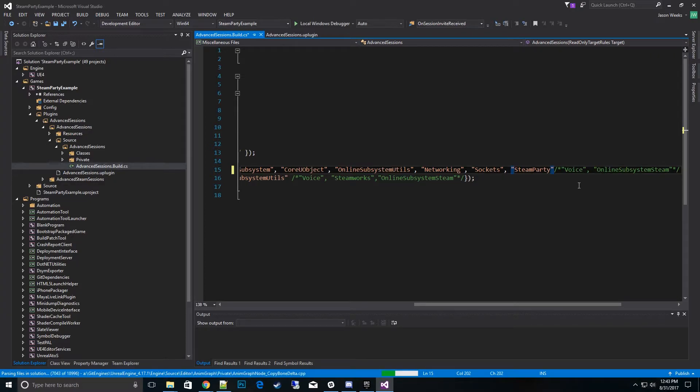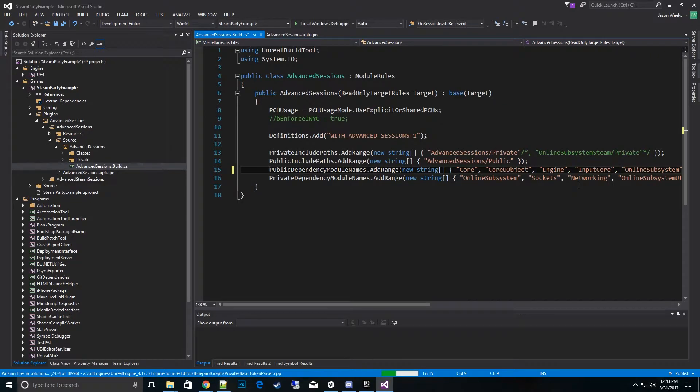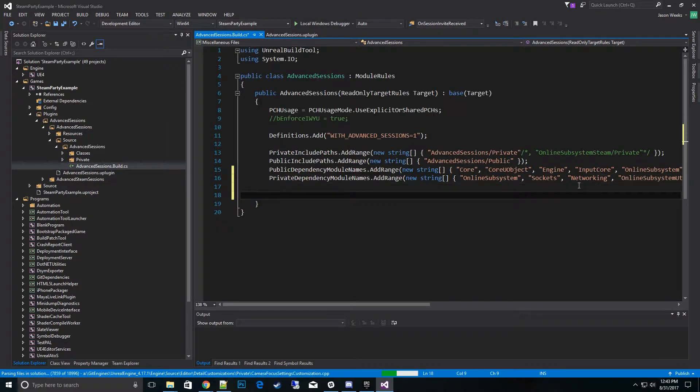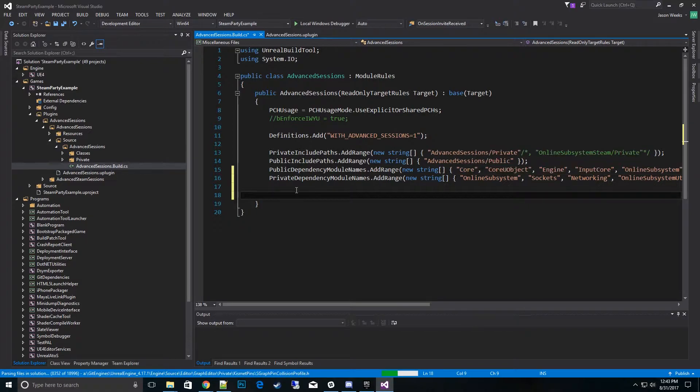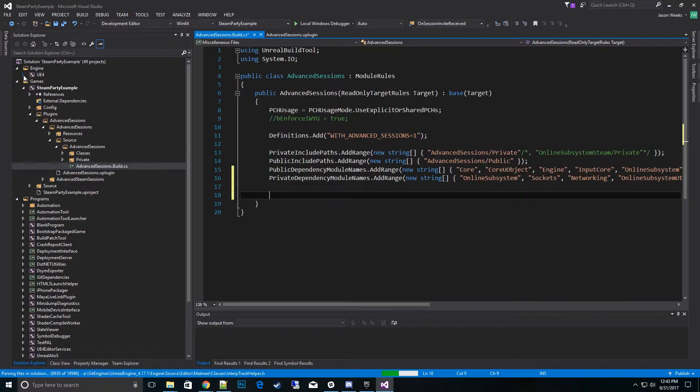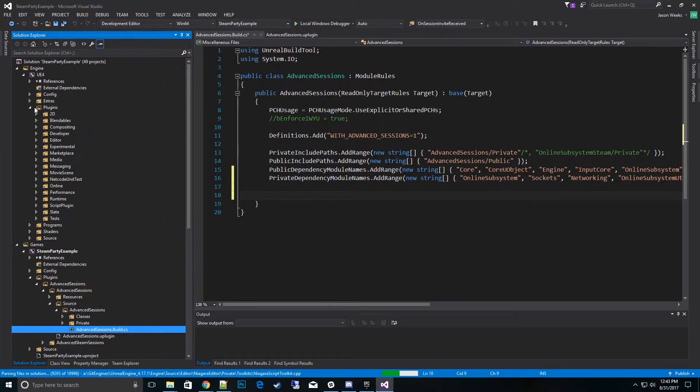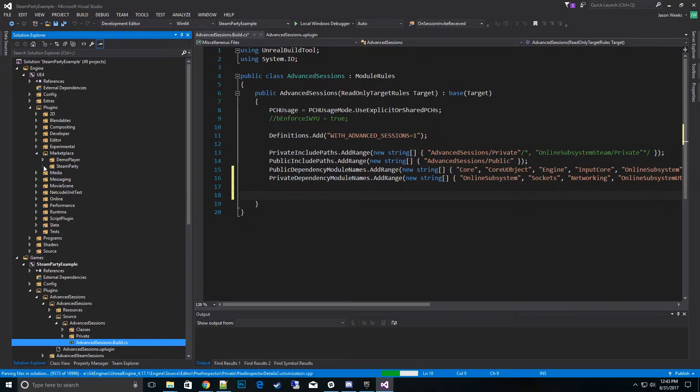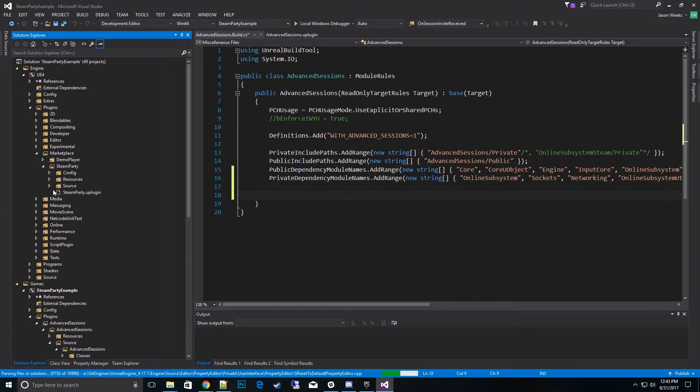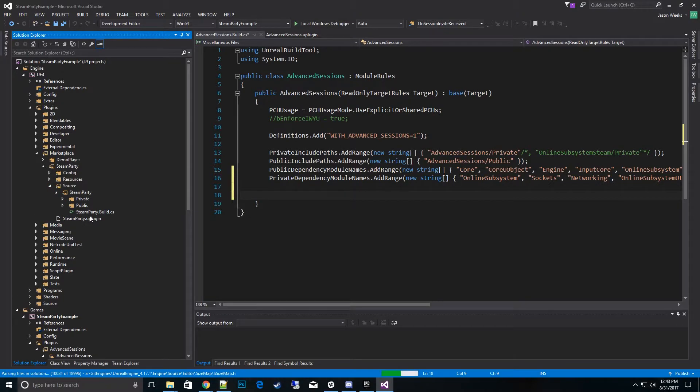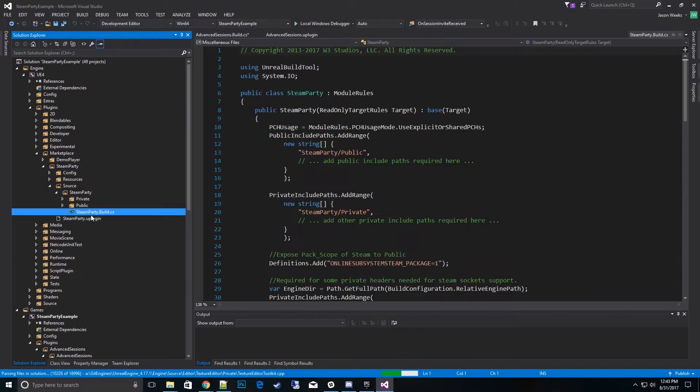And there you have it. And then the next thing to do is we need to unlock some of the private header files that's inside of Steam. So to do that, the easiest way to get the code piece that you need to do is go ahead and go to the Steam Party plugin.